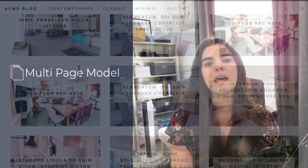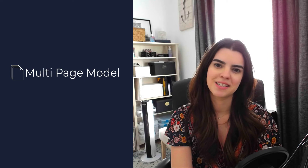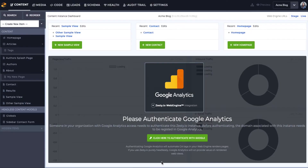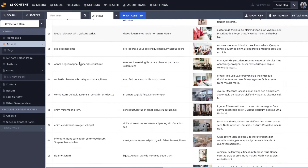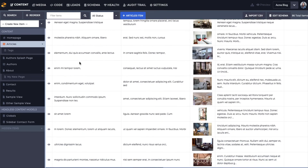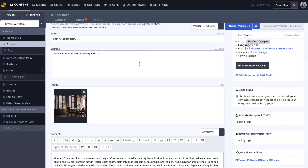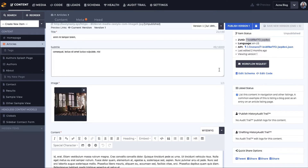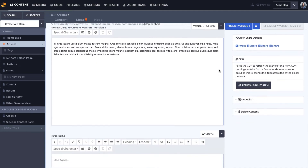When we take a look at that in Zesty in the content section, we are able to see that all grouped together in a table view. And then once we click into one of those entries, we're able to see the content for that specific entry.